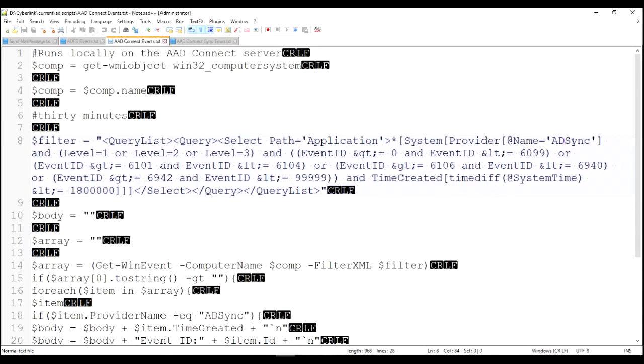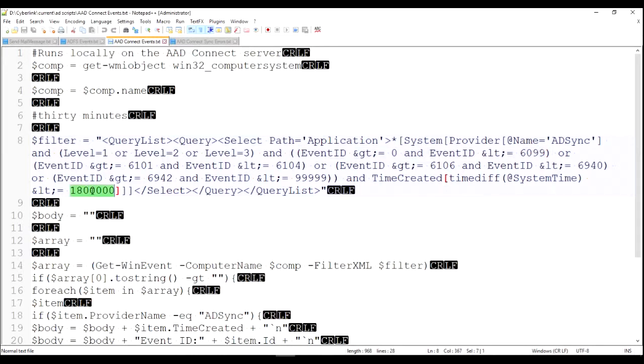Errors, warnings, failures. And then we know the event IDs of what we're interested in. And those are those filters. And this is, that's 30 minutes in milliseconds.